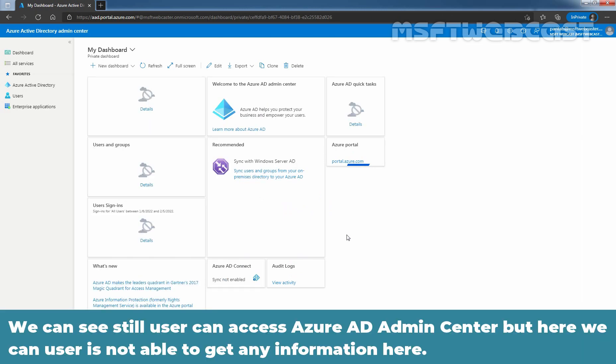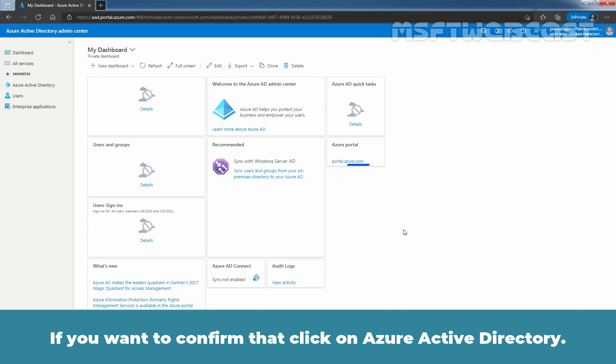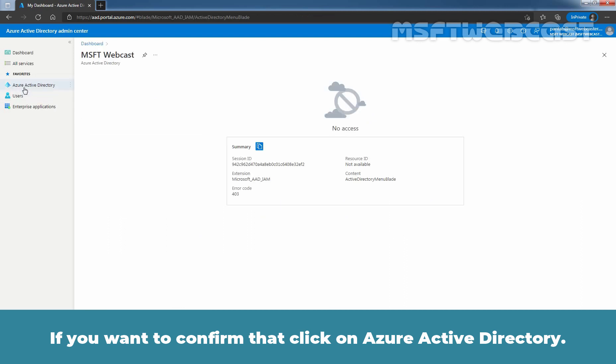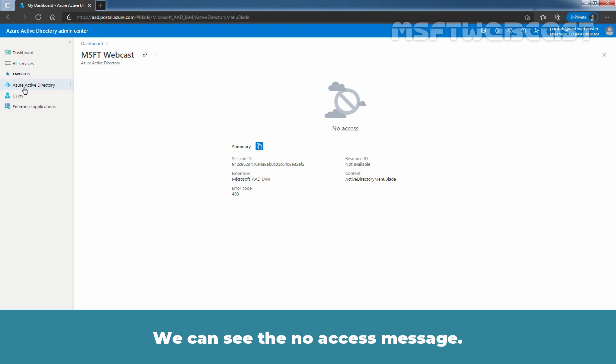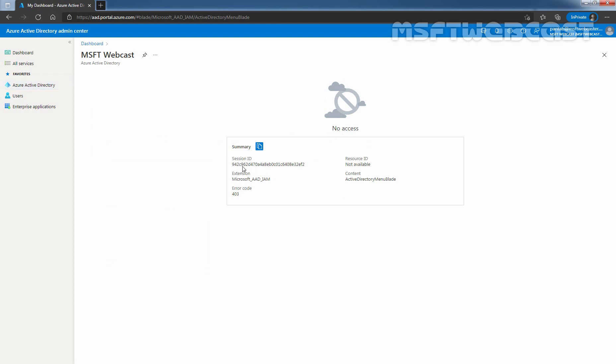We can see the user still can access Azure Active Directory admin center, but here we can see is not able to get any information. And if you want to confirm that, click on Azure Active Directory. We can see the no access message. We can see this is the session ID. Error code is there. Resource ID is not available. Content Active Directory menu blade. So we are not able to see any information from Azure Active Directory blade.